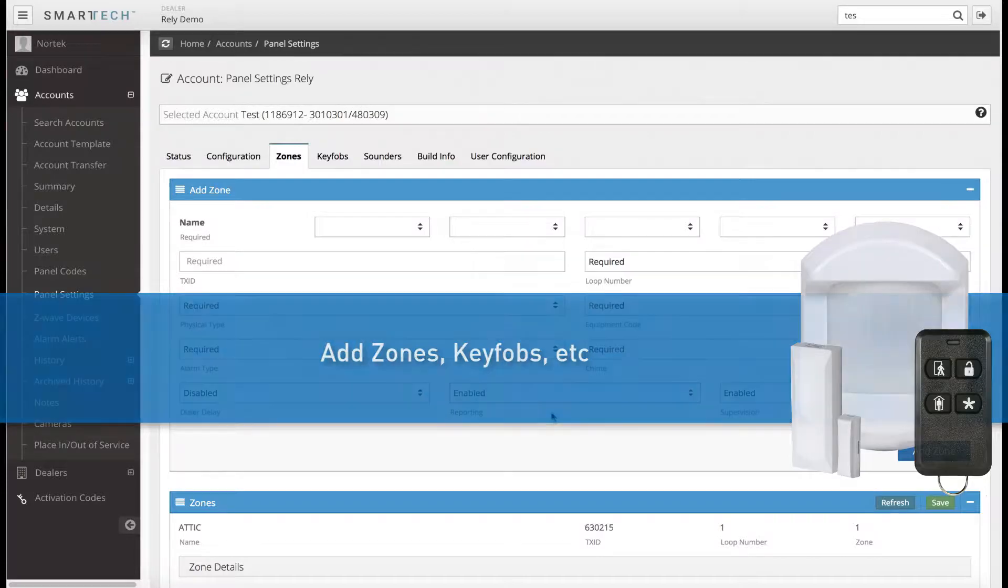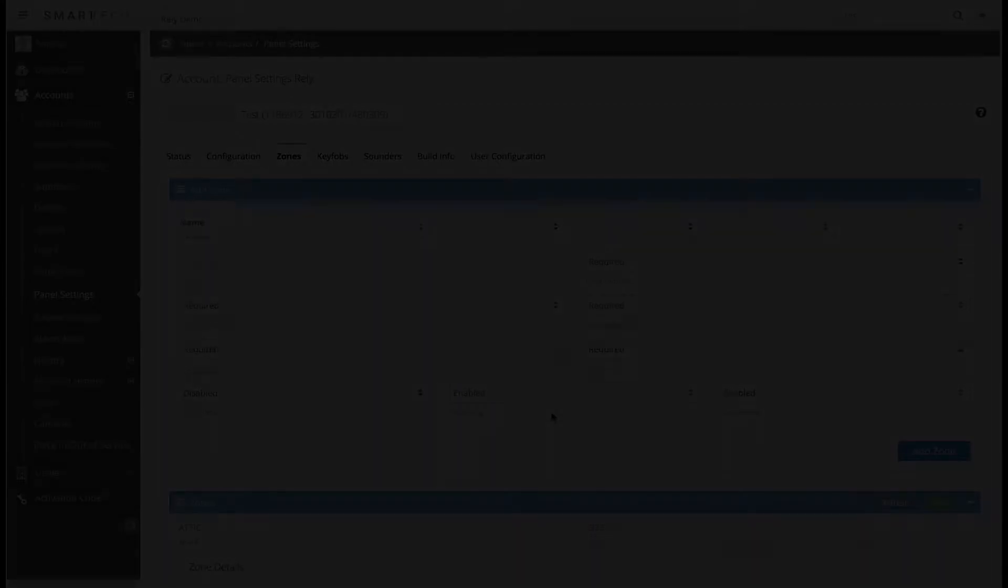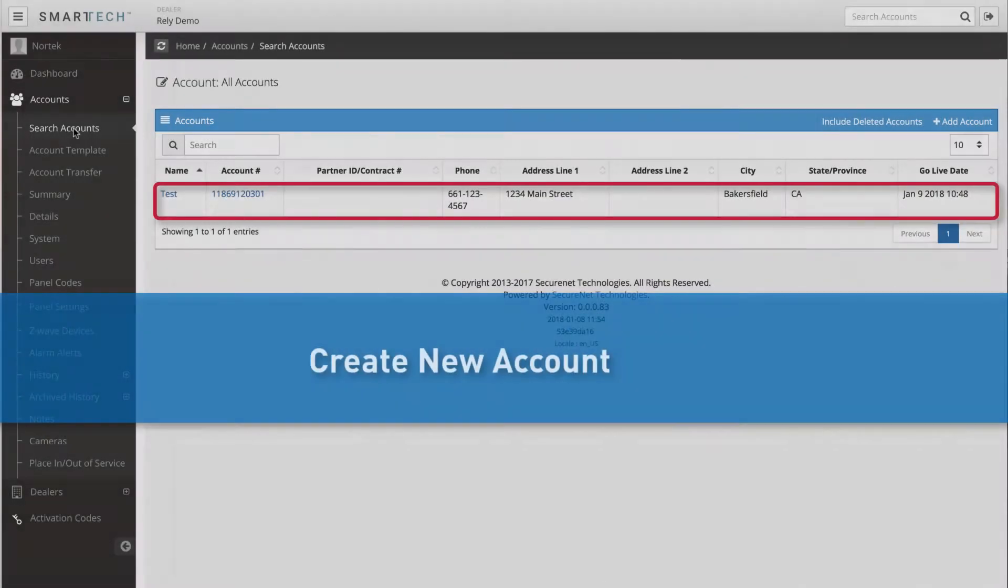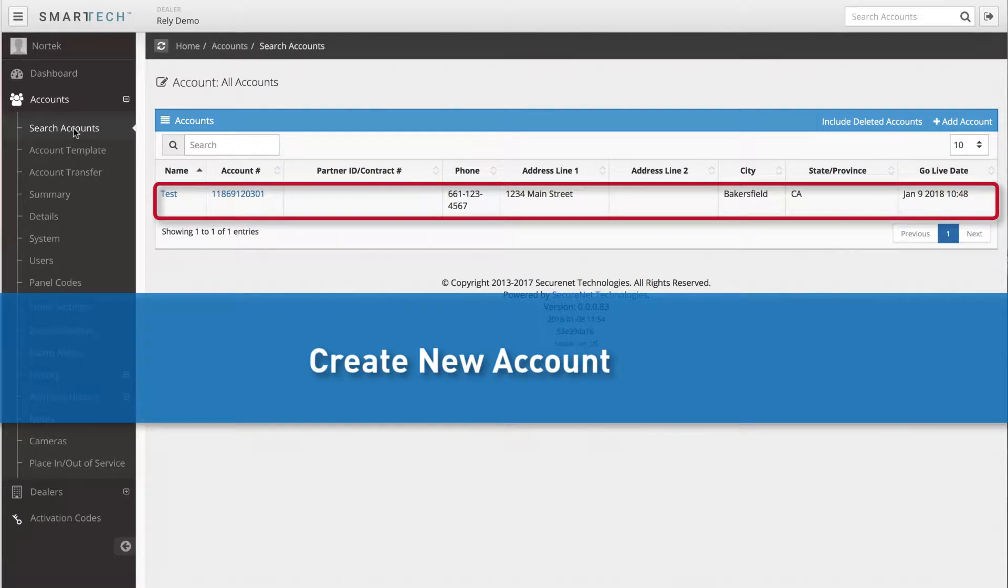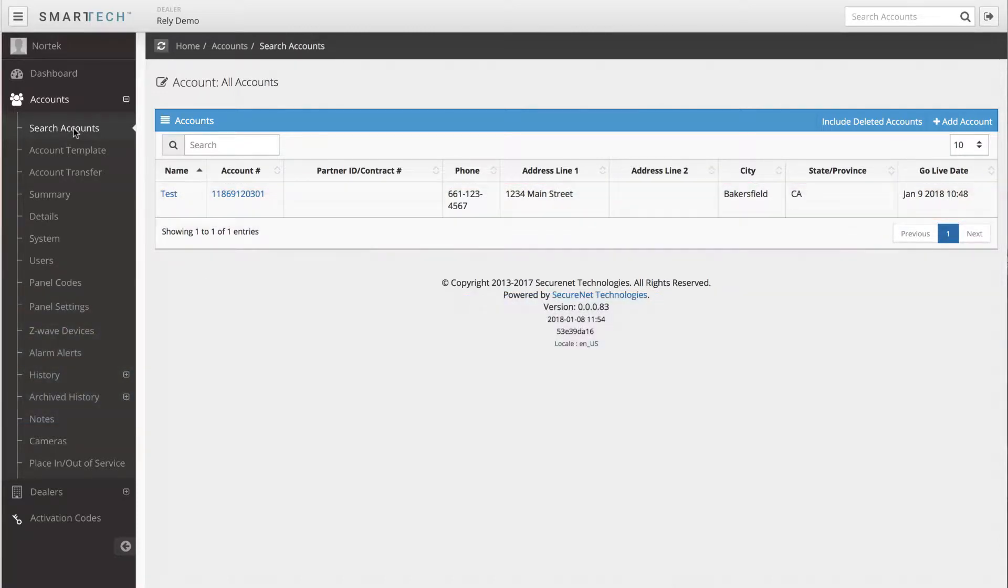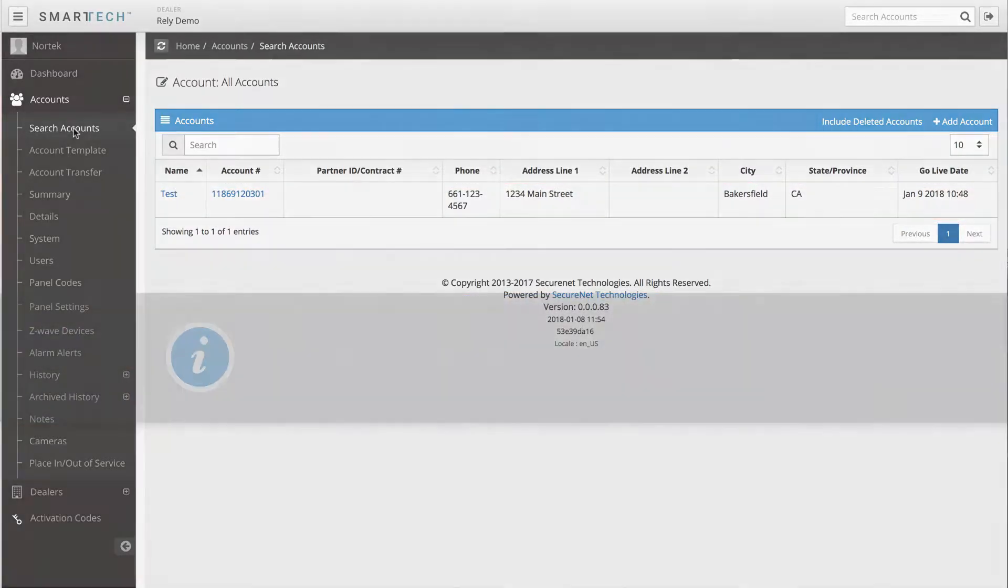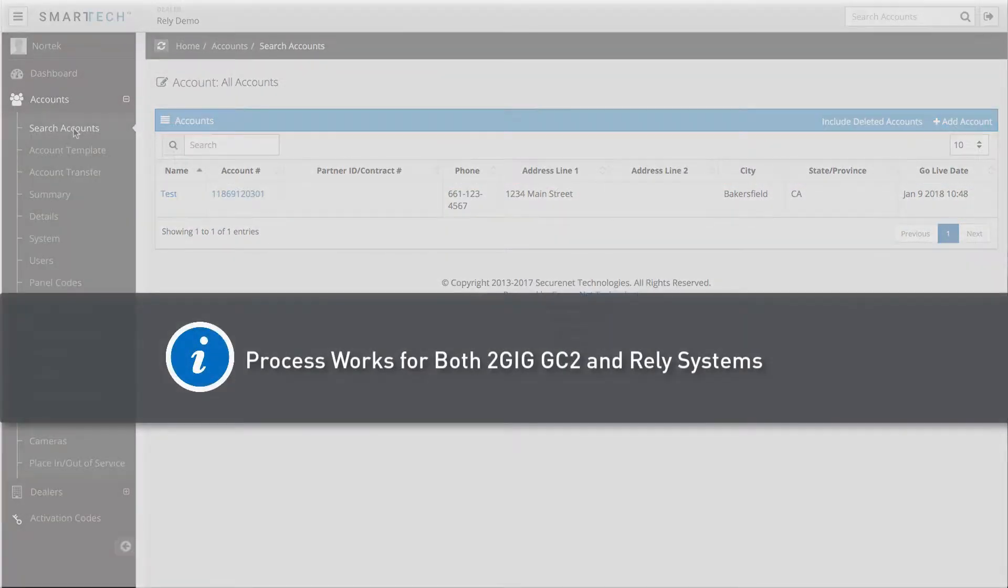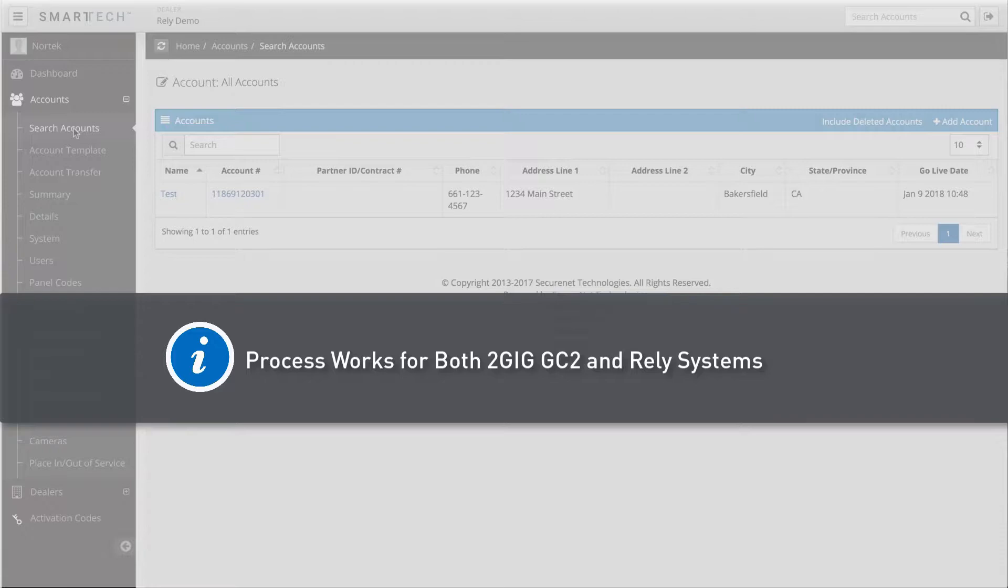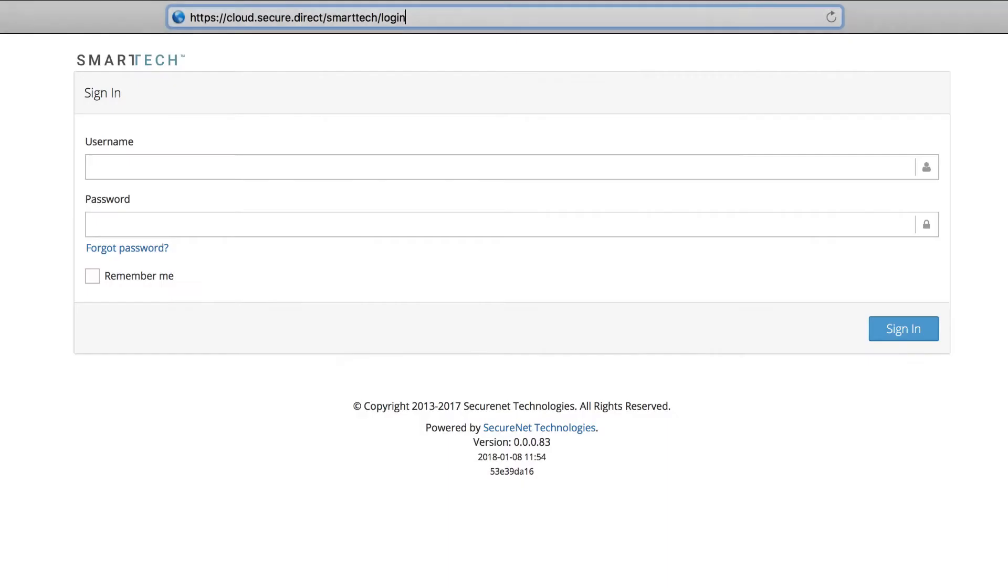The first portion of this training will demonstrate how to create a new customer account. Although the 2GIG Rely System is specifically referred to in this training, the task demonstrated here can also be used to connect a 2GIG GC2 Security System to SecureNet as well. Let's get started.